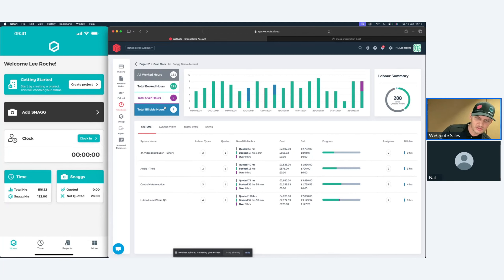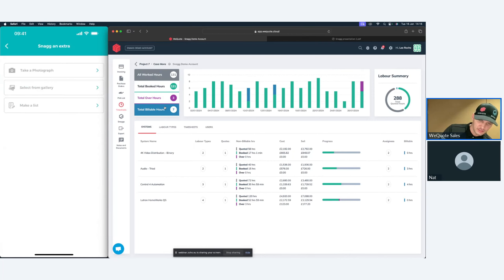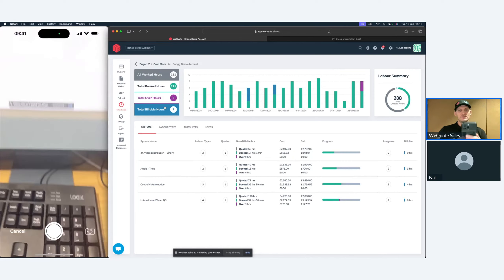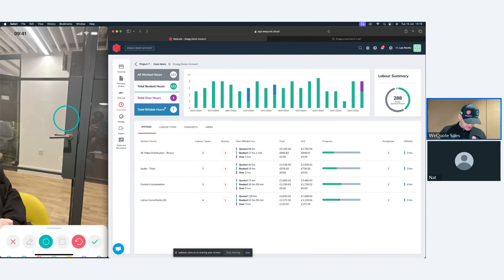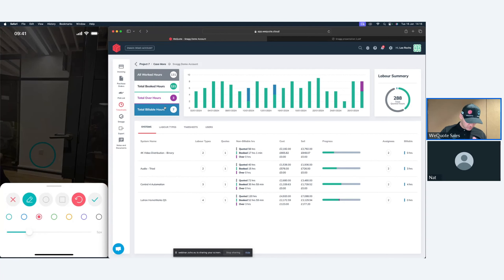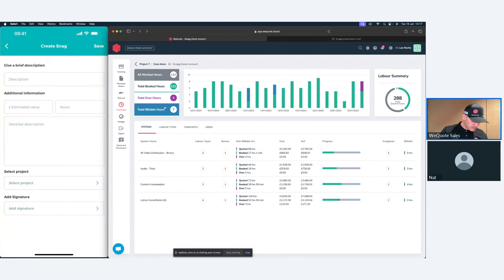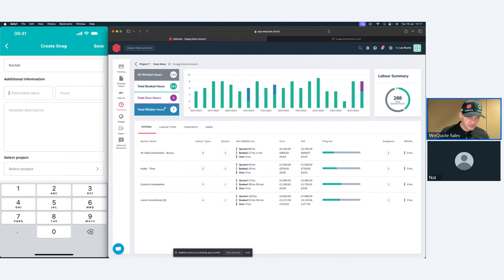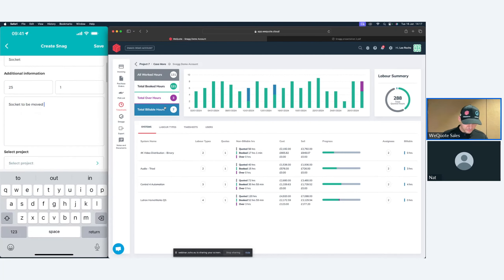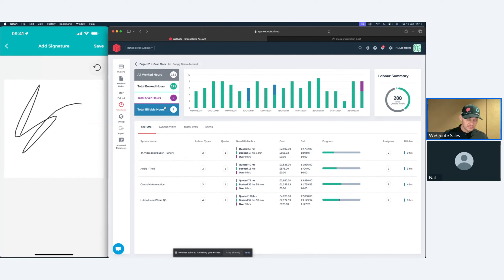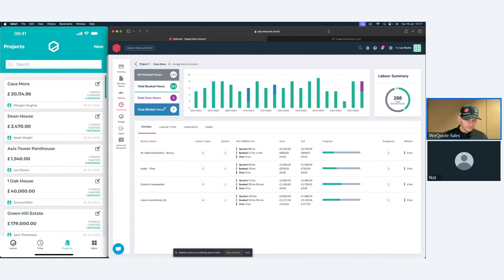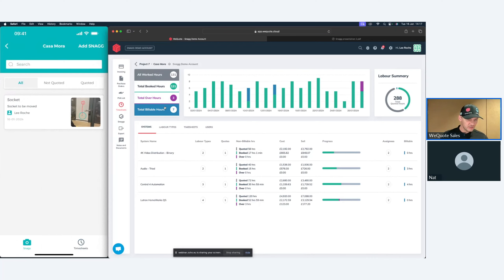You can create a project with basic information — select the currency, add a customer or new customer, and assign it to the project. For adding snags, you take a photograph — let's say that socket is in the wrong place and needs moving up. You can save it, put time to it, put hours to it, leave the cost blank if you want, select the job, and optionally sign it off by the engineer or the customer. Save that, and now in my project I can see this issue.